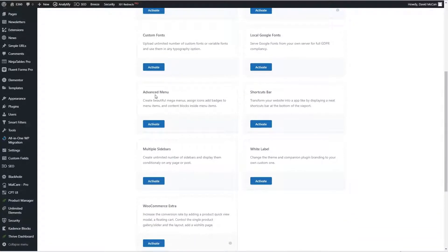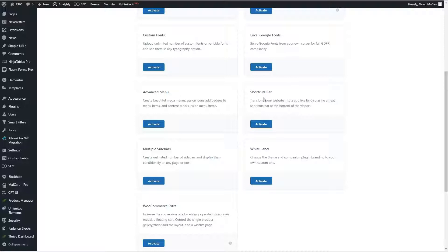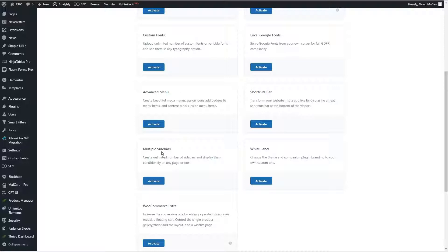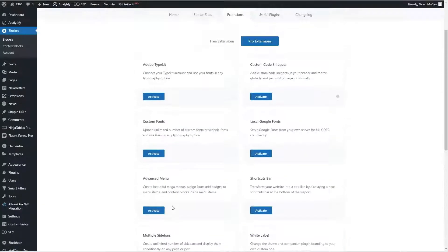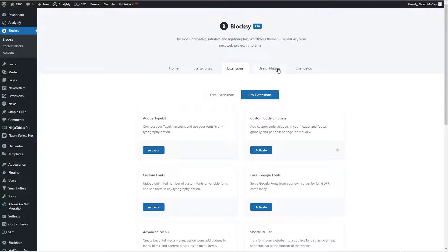There's an advanced menu which allows you create a mega menu or add icons into the menu. There's a shortcut bar which I'll look at briefly. This is new, kind of cool. It's like a button bar sticky on the bottom of your page. You can have multiple sidebars and often people use a separate plugin for that but it's part of Bloxy Pro. You can white label or there are WooCommerce extras. These are partner plugins that they recommend and the change log.